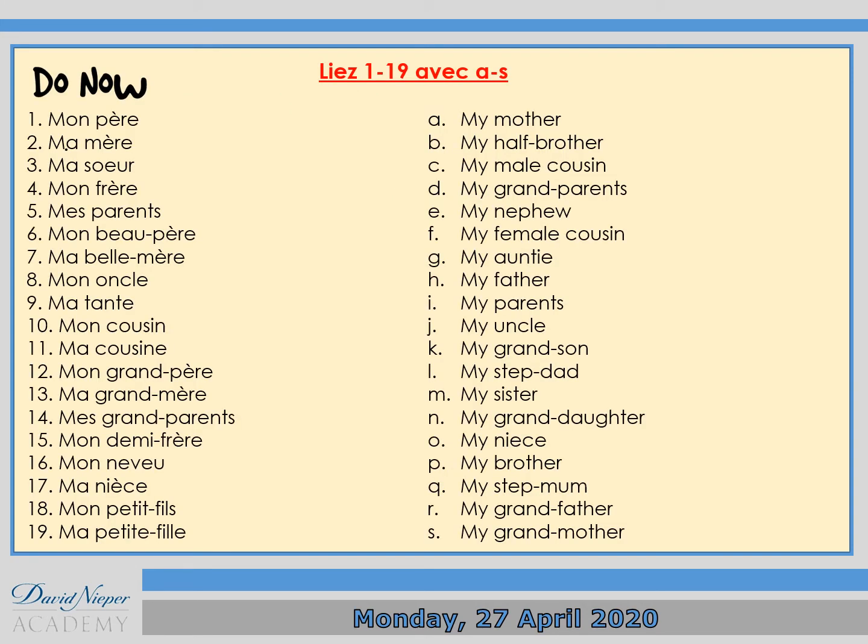So for the dual activity, I want you to lier numéro 1 à 19 avec A to S. Basically I want you to match up the family members in French, numbers 1 to 19, with the family members in English.